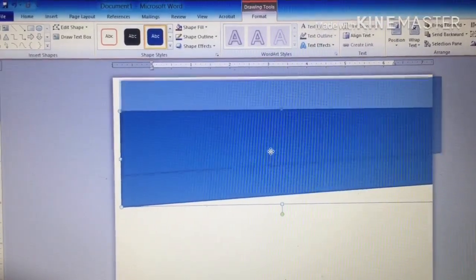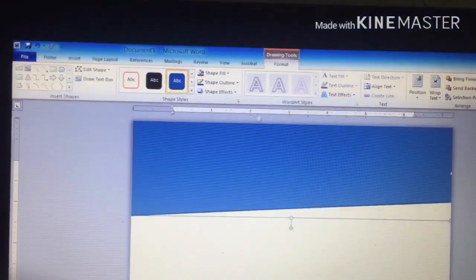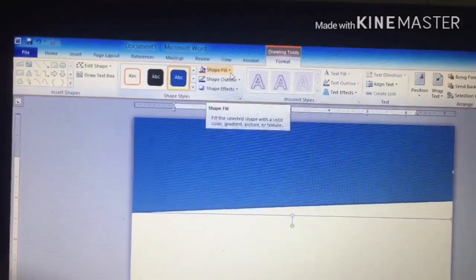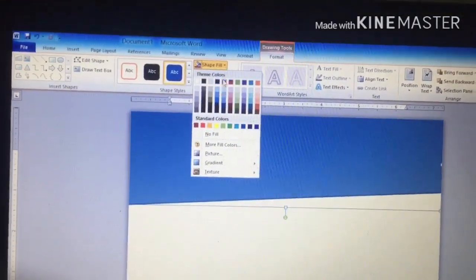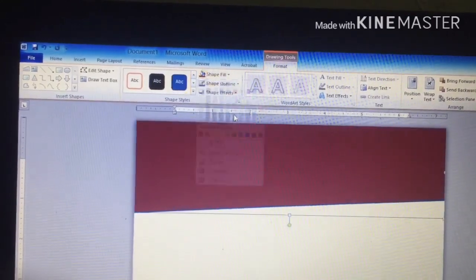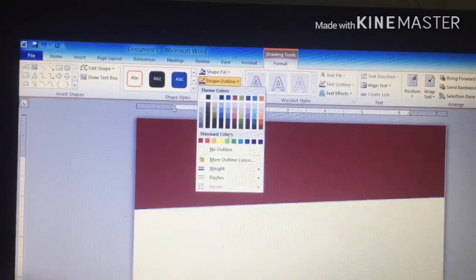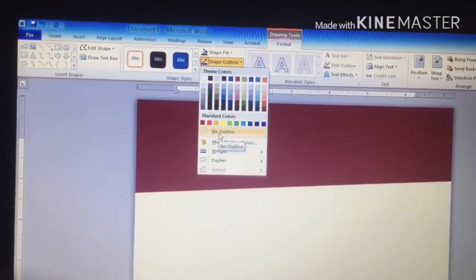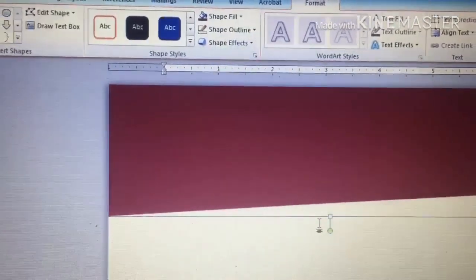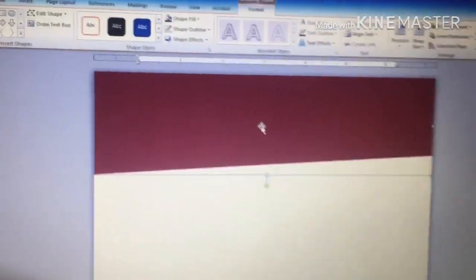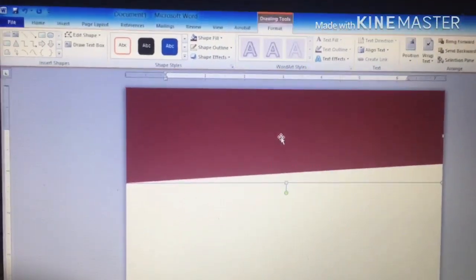Now you've rotated it. Go to the Format area to format the color — choose the color you like. I'll go with this color. For the line color, I'll select No Line.